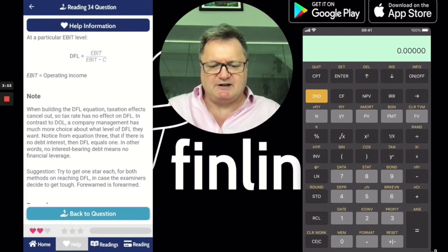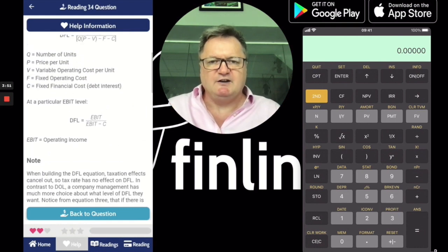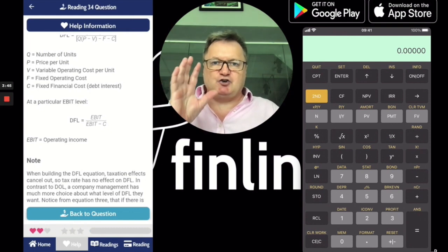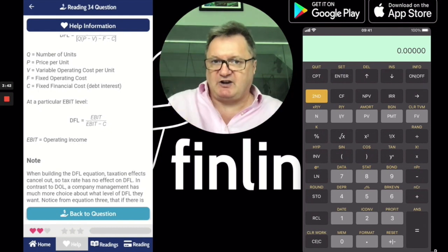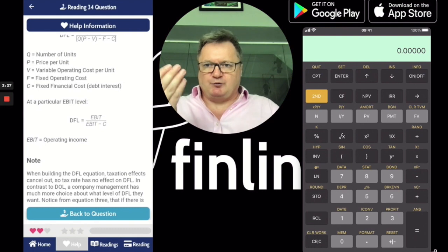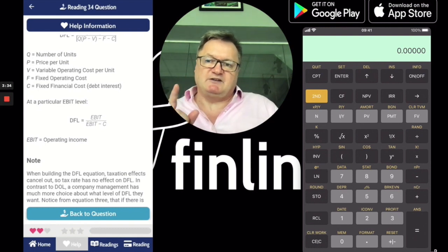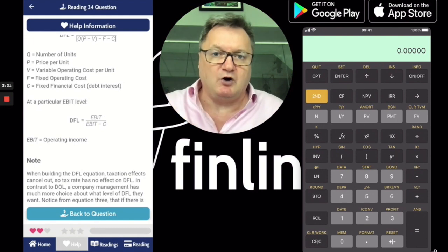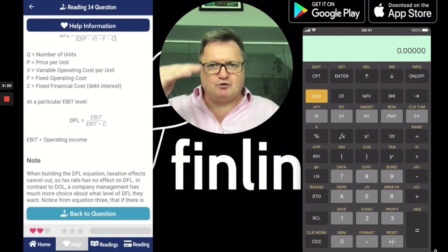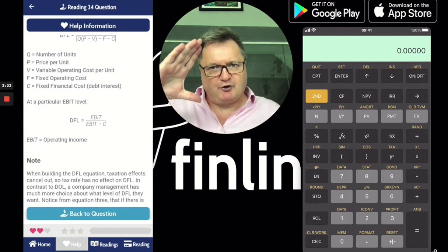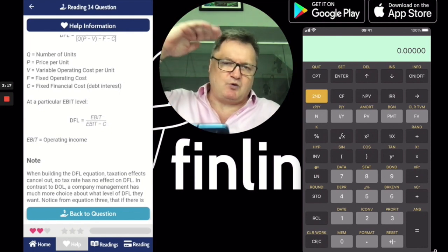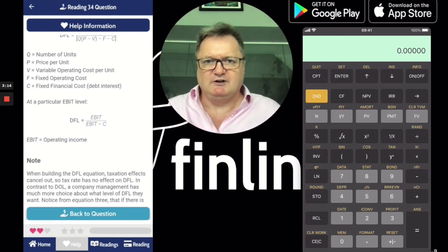The simpler equation is EBIT divided by (EBIT minus C). C is the fixed financial cost, or the interest that you're paying on your debt. Notice if you have no debt — say you bought a factory with cash and you're paying no interest — it would be EBIT divided by EBIT minus zero, which makes DFL equal to one. So one is the baseline, and as you borrow more and pay more interest, this number goes up as C gets bigger.